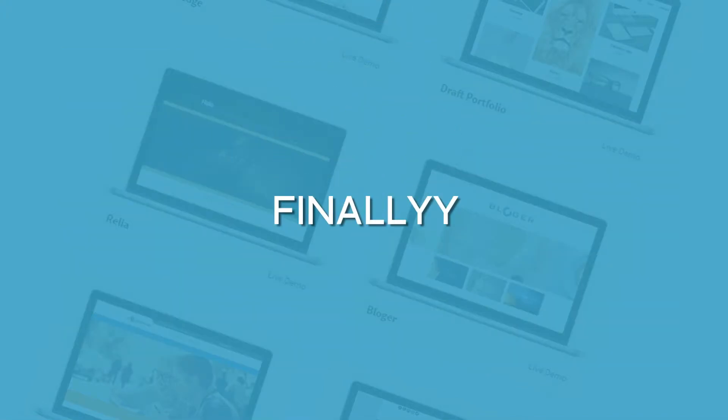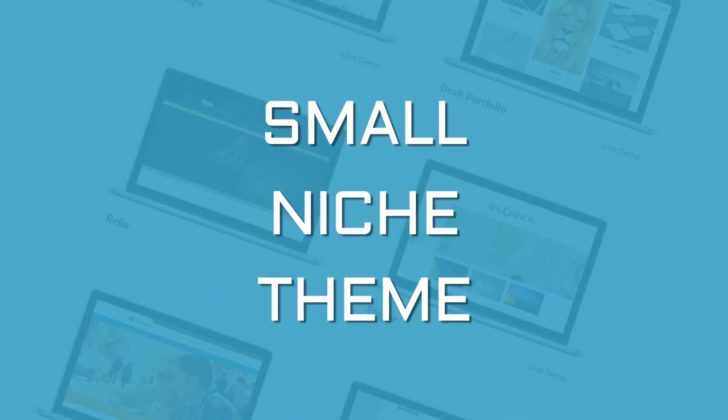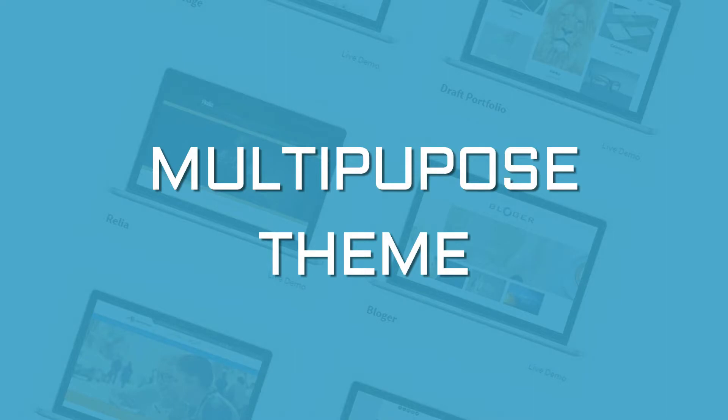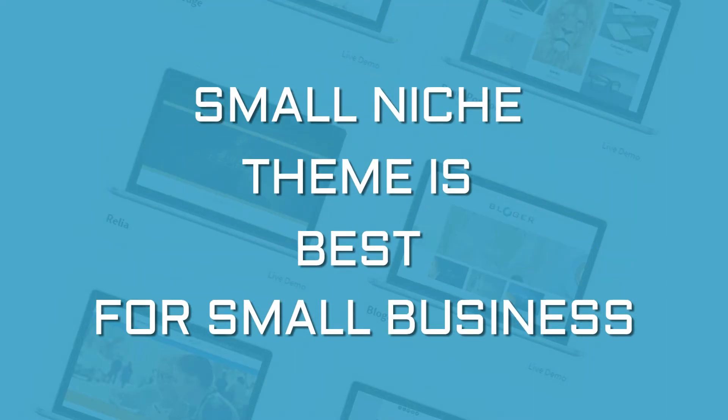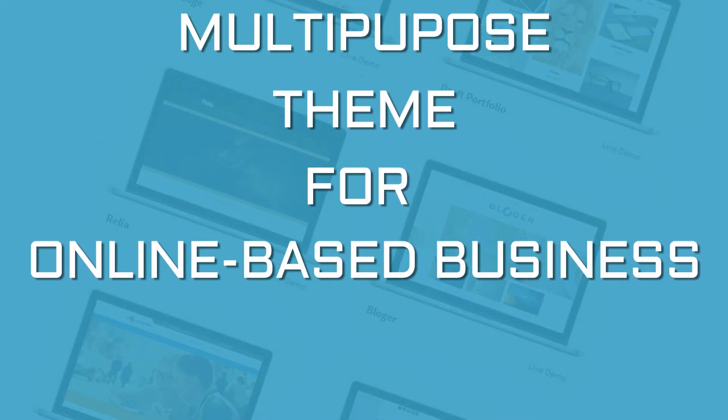Finally, think if what you need is a really small niche theme or if you are going to be better off with a bigger multi-purpose theme. The former is a better solution for small business sites and the latter tend to work well for online-based businesses.